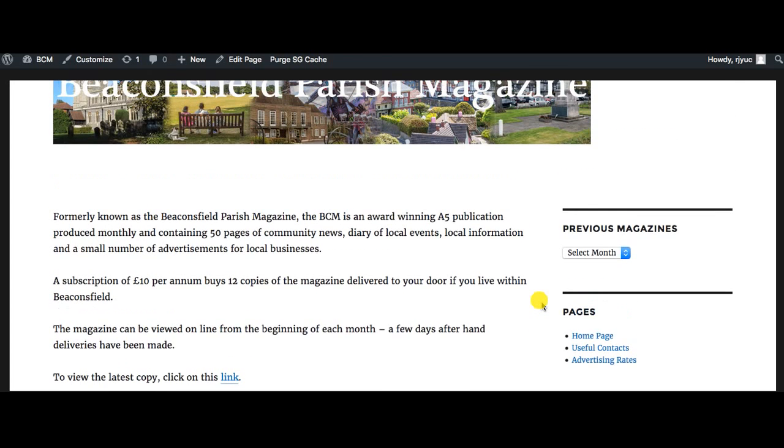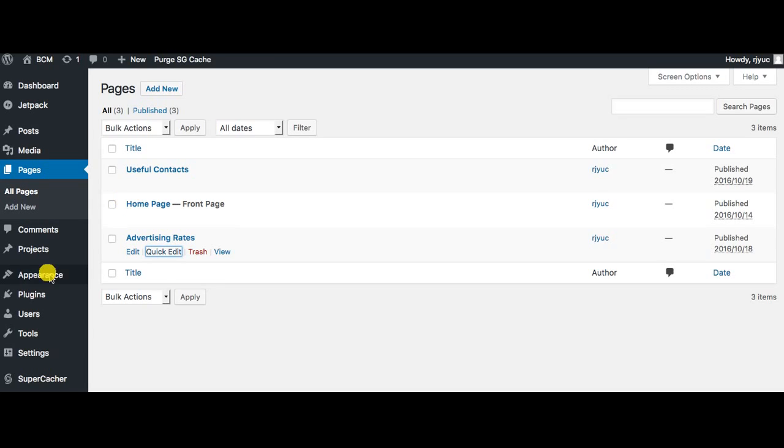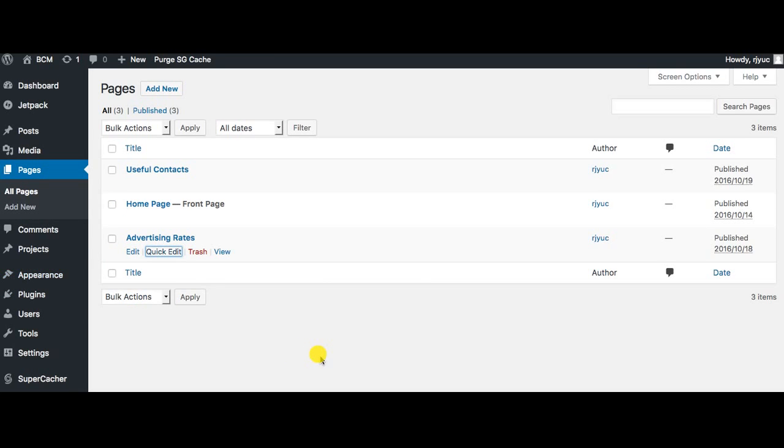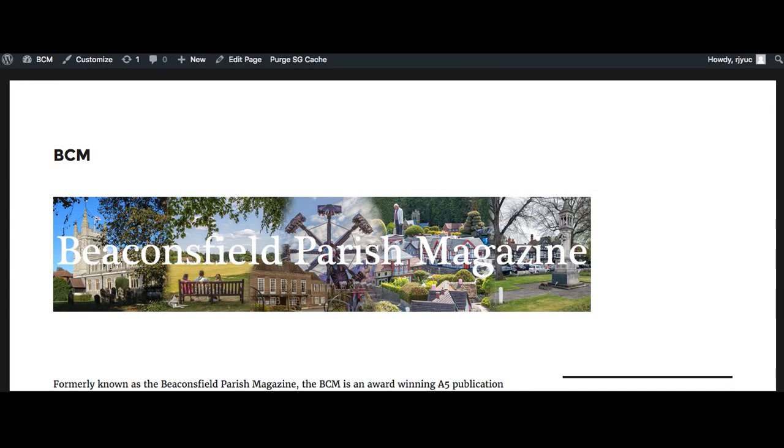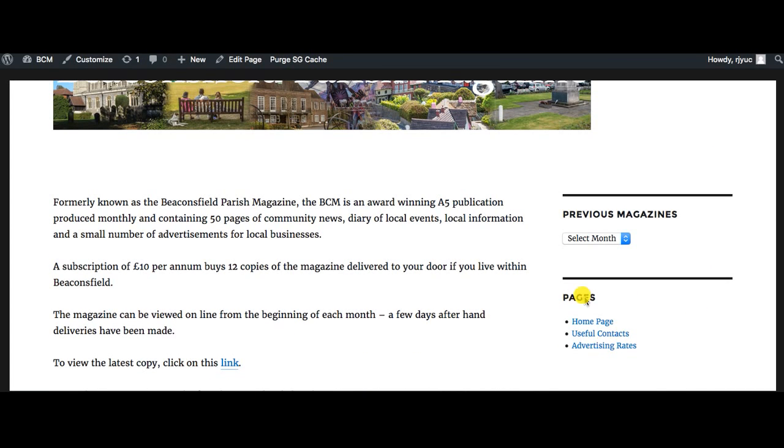Now if your pages are in navigational links along the top, your navigation normally comes along here, you change it somewhere different. You change it under appearance and menus but that's a totally different video. For the time being if you're just wanting to change it in your sidebar and you're controlling these pages by widgets, that's how you do it.